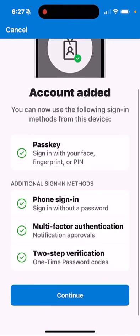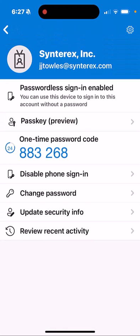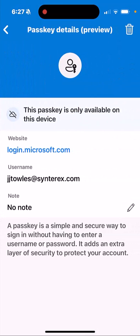It mentions that my account has been added. Inside here you can see passkey preview is now part of that identity and shows my login. It's just that simple to set up your passkey inside of Authenticator, which is going to be a gateway to everything in this new passwordless experience with Office 365 and the Microsoft platform.